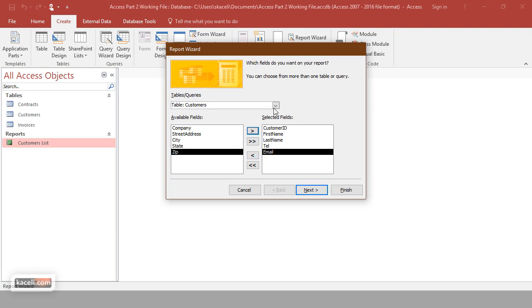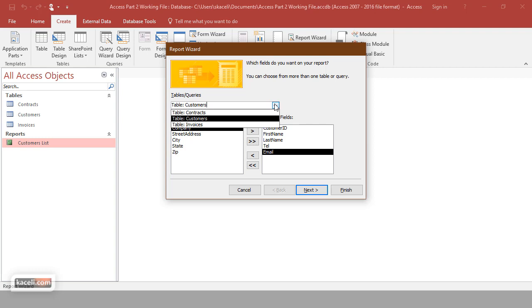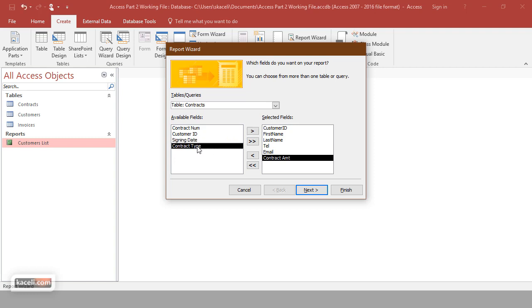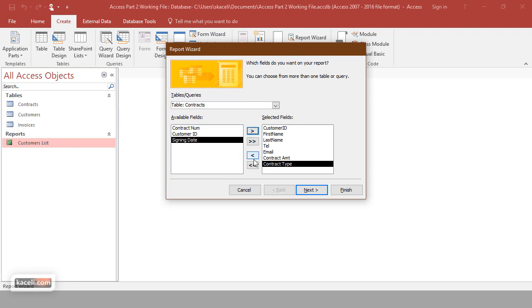You can also go to the dropdown before moving to the next step and pick from the contracts table — another table — because those tables are linked with primary keys and foreign keys. Go to Table: Contracts and select the contract amount and the contract type.